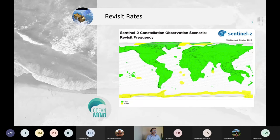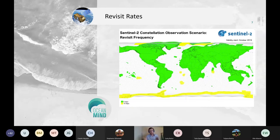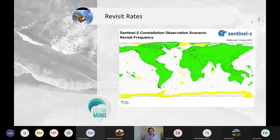For Sentinel-2, since the sensor only collects data during the day — meaning only half the time data can be collected — the revisit rate for the vast majority of the world is every five days.